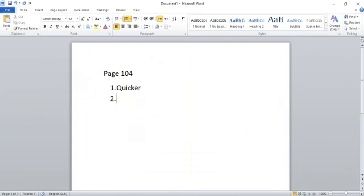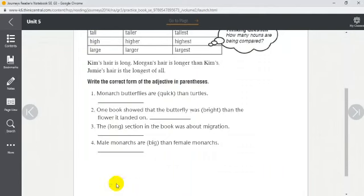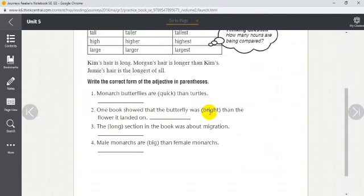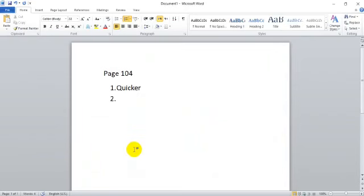Number two: 'One book showed that the butterfly was ___ (bright) than the flower it landed on.' The butterfly and the flower are the two nouns we're comparing, so we say 'brighter.' One book showed that the butterfly was brighter than the flower it landed on. Great job!